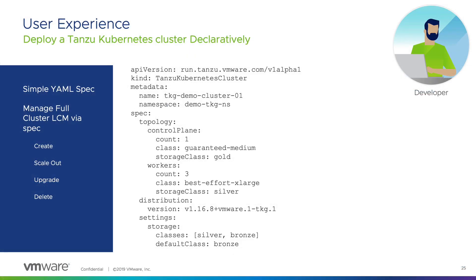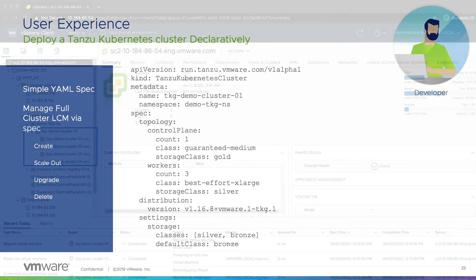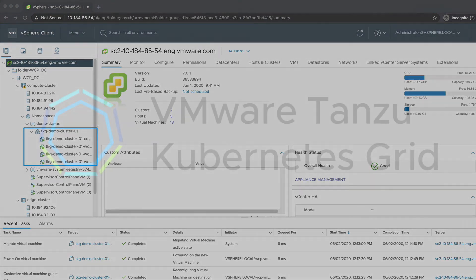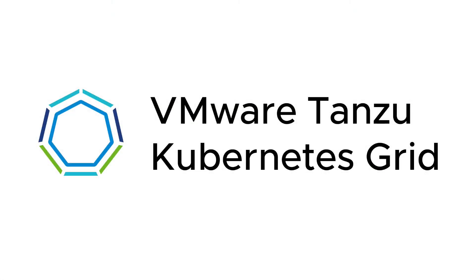This example shows a Tanzu Kubernetes Grid cluster. Without going through everything in depth, it's easy to understand the cluster specification and the types and amounts of virtual machines we want to represent a new Kubernetes cluster. After this specification is applied to the supervisor cluster, it will invoke the cluster API components to achieve a desired end state. The Kubernetes master and worker nodes are represented as virtual machines within the namespace that was defined in the specification.